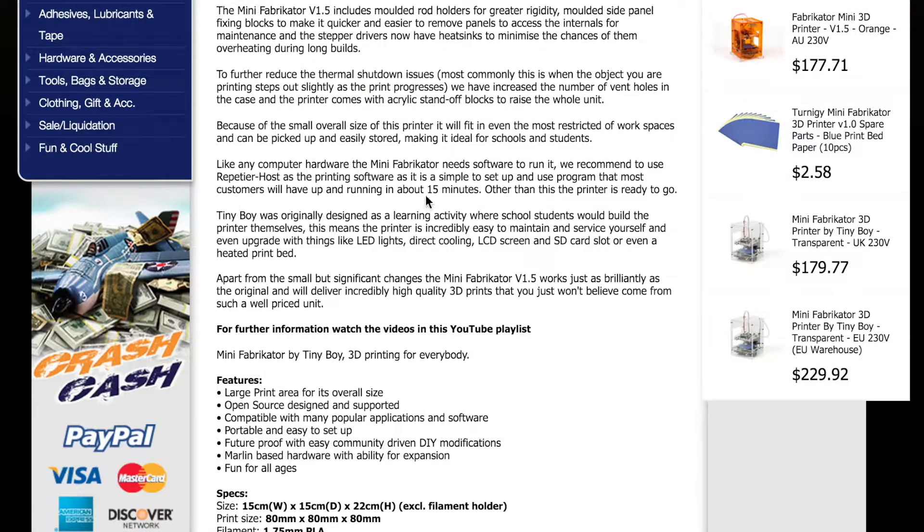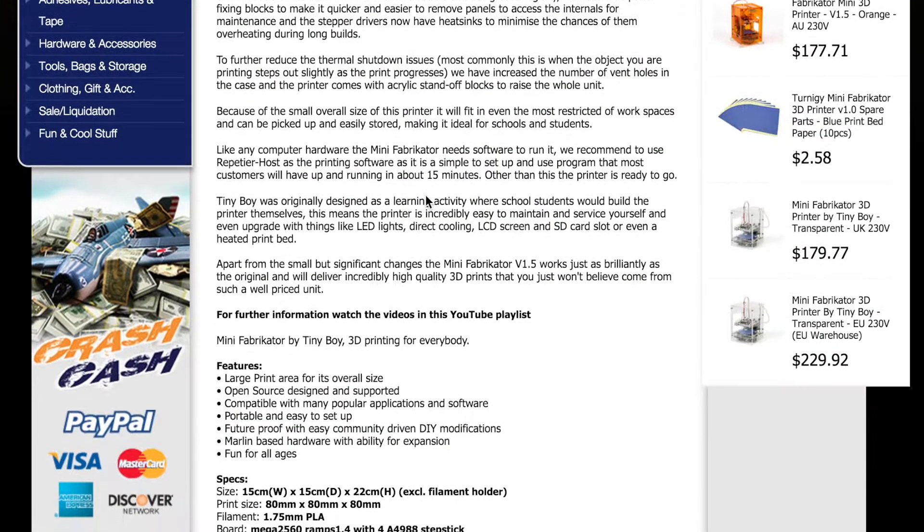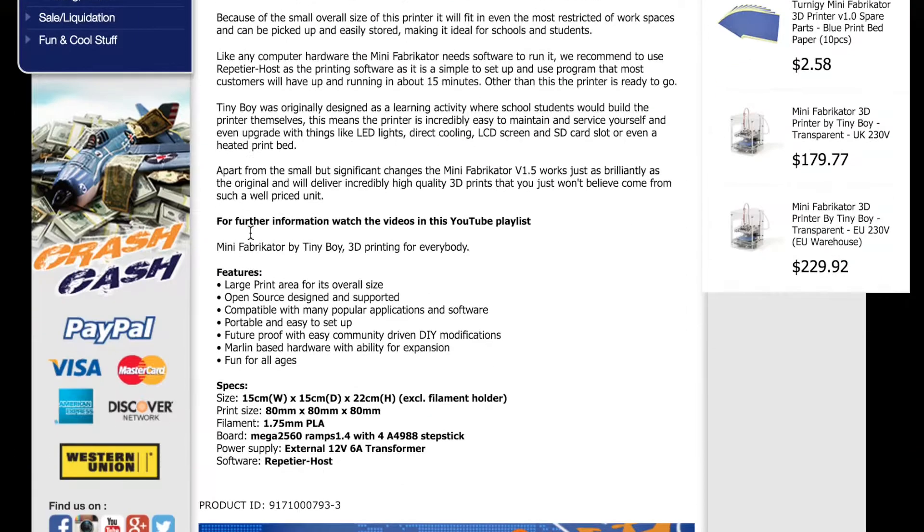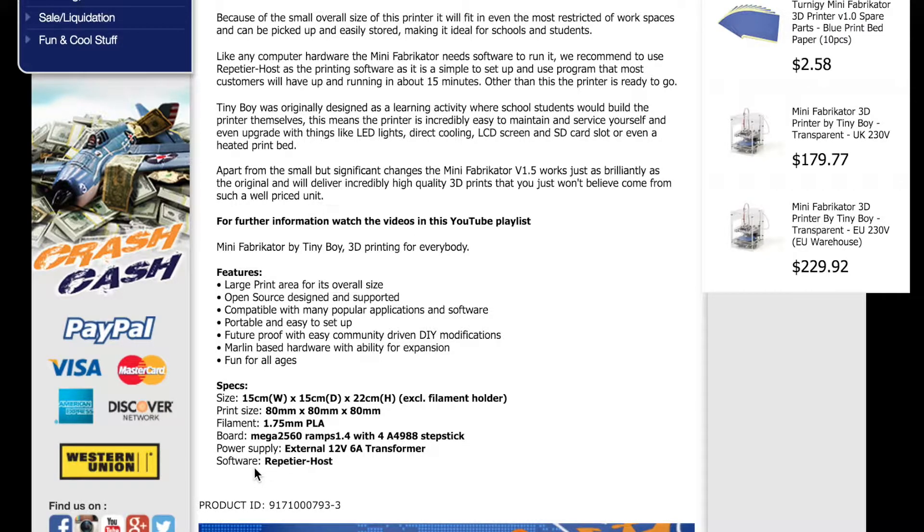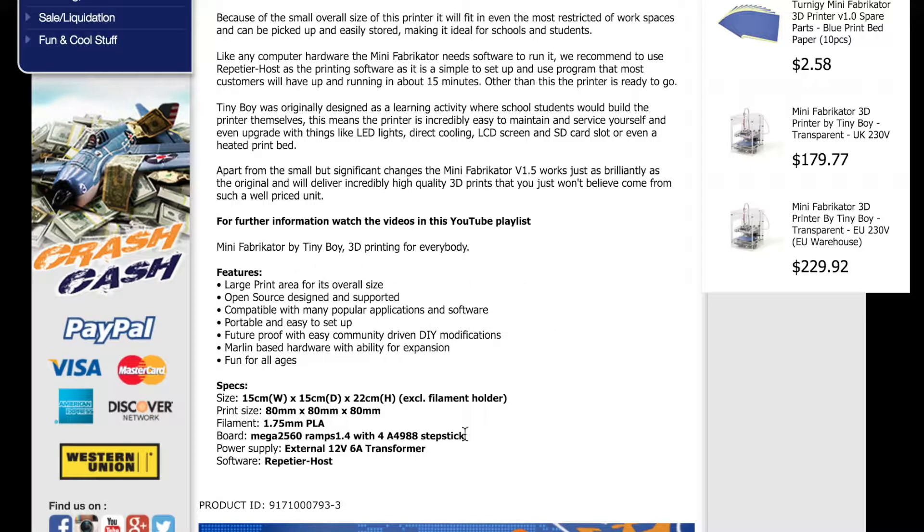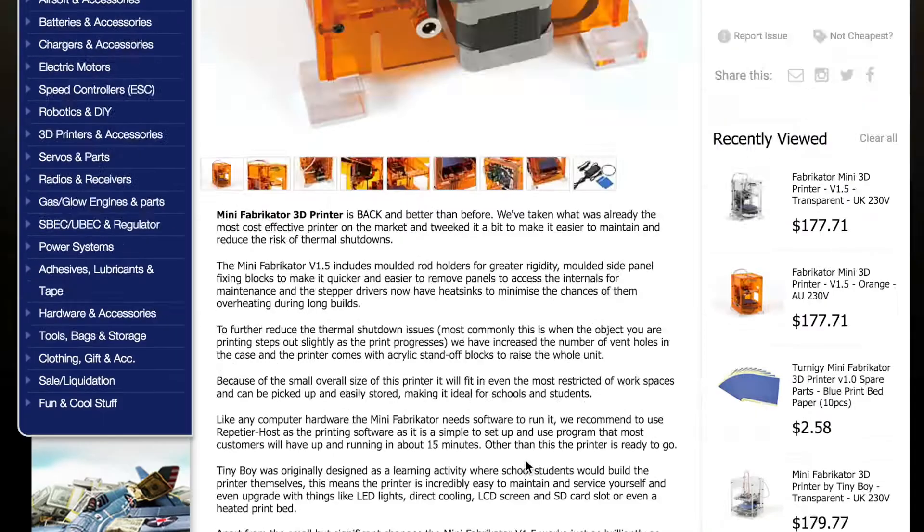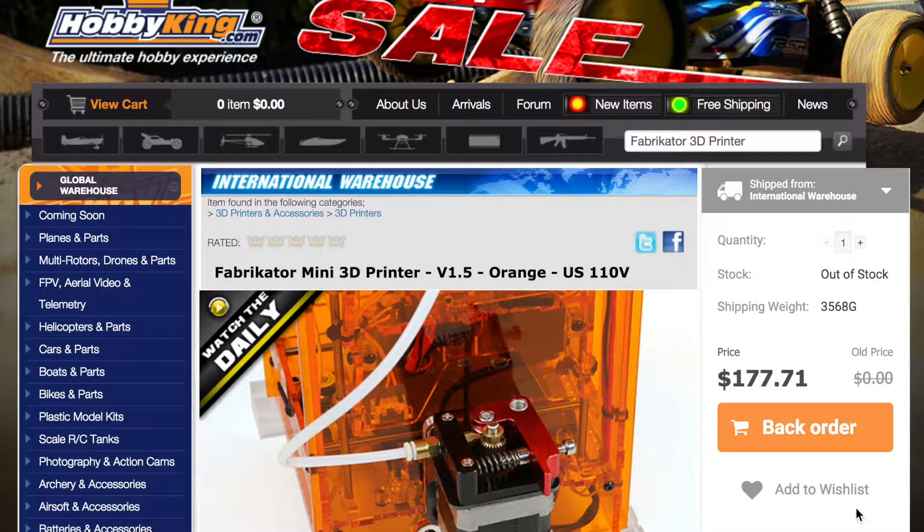If you want to see an unboxing, Angus from Makersmuse has a video you can check out, link below. This little printer's build size is 3x3x3 inches and is made mostly of acrylic to keep the cost low, but it's sturdy.